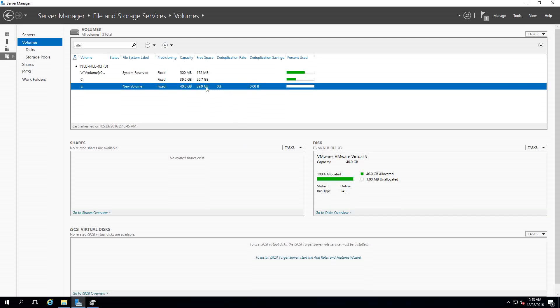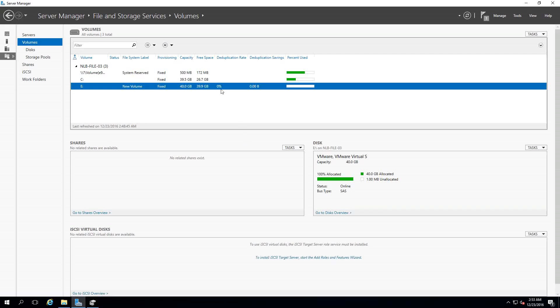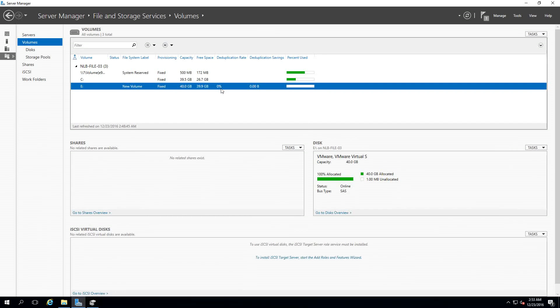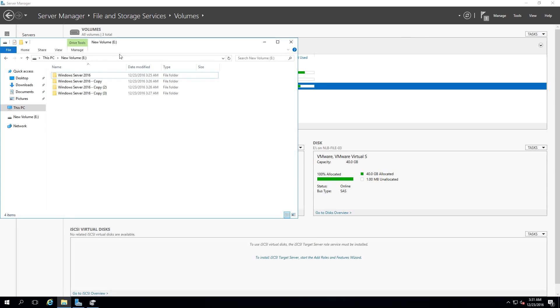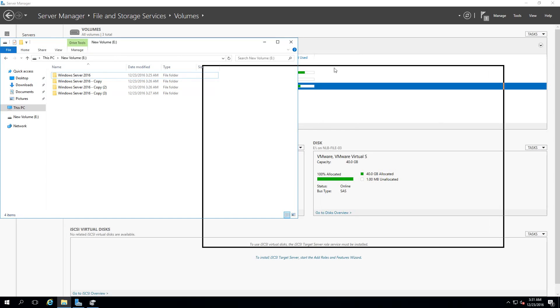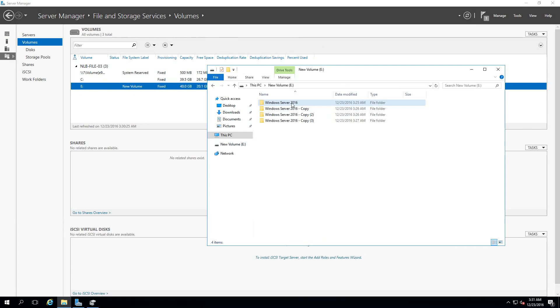Now that I've configured deduplication, I went ahead and copied some files. The files pretty much consist of Windows Server 2016 ISO files.